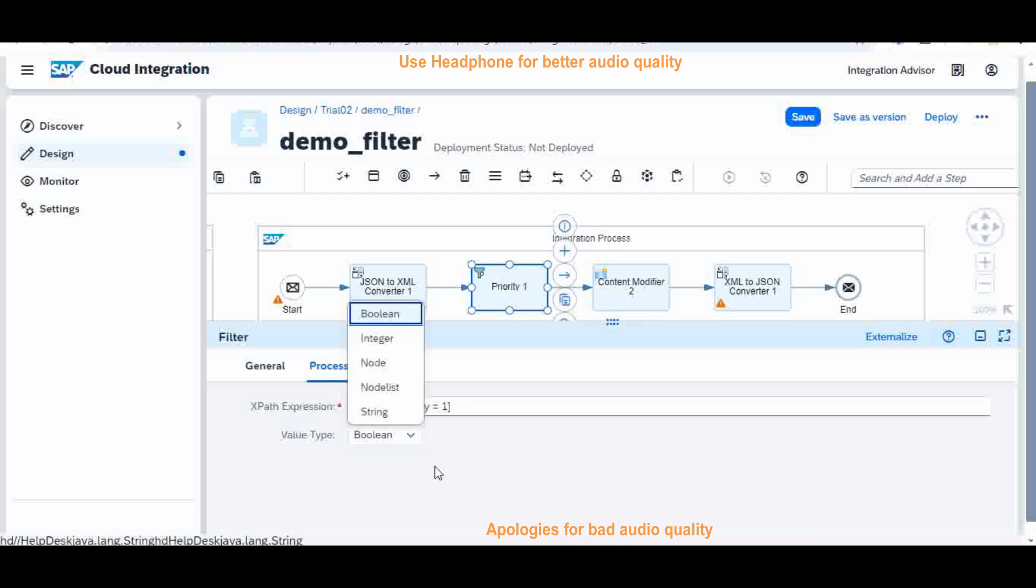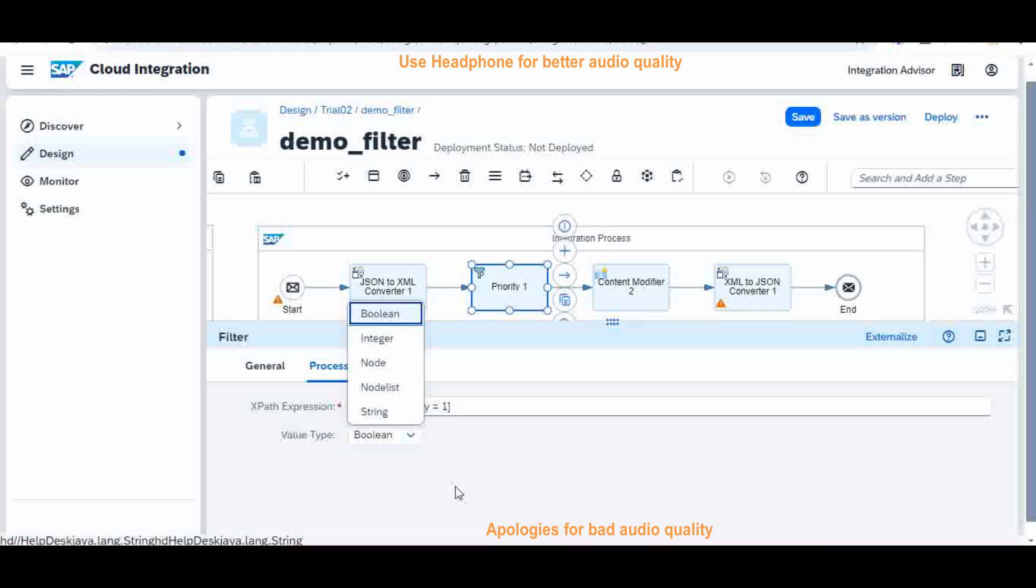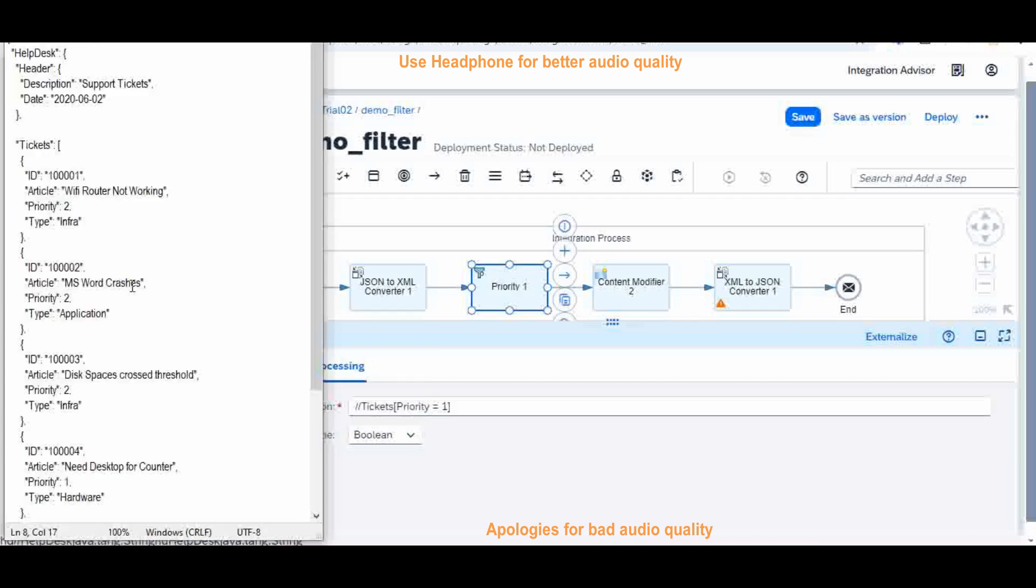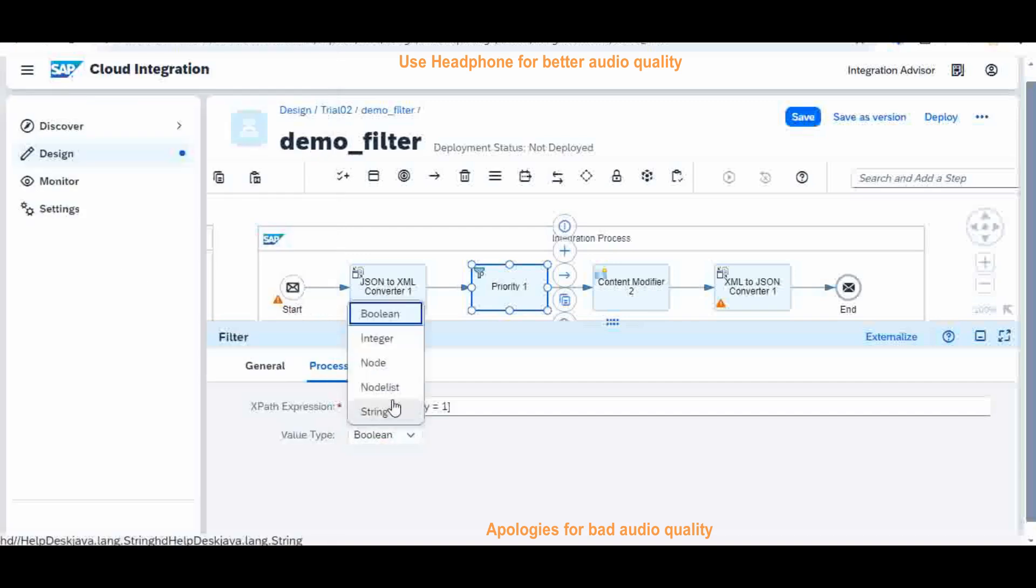Then my output should be... we have different types of output: either boolean, integer, node, node list, or string. So we will see one by one, but in our case it is a node list because it may contain multiple tickets. So it is a list, so I will select node list. That's it.